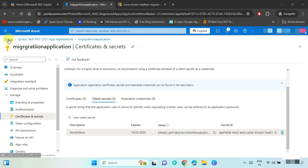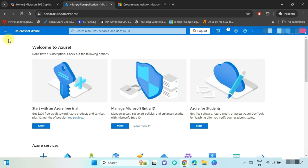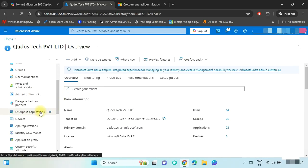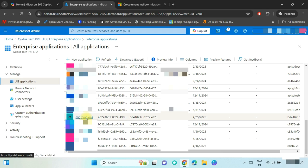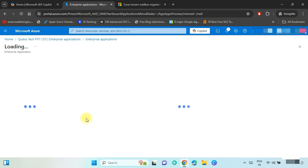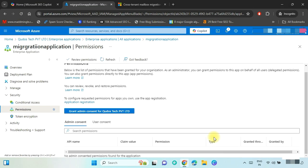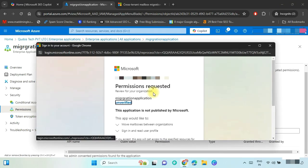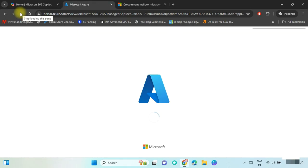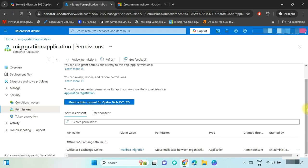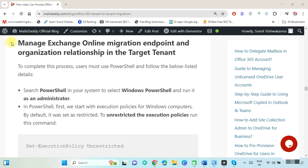Now we need to grant admin consent for MSFT. Open Azure Active Directory, click on View, and select Enterprise Applications. Find the application we created and click on it. Go to the Permissions option and click on Grant Admin Consent for MSFT. Log in with the admin ID and accept the permission. You can now see the admin consent has been granted.